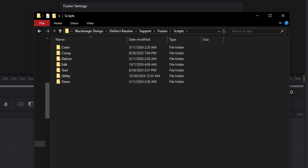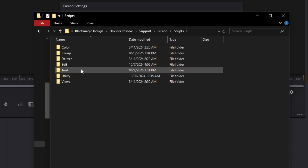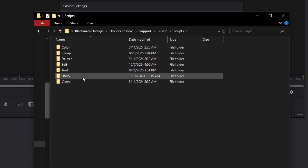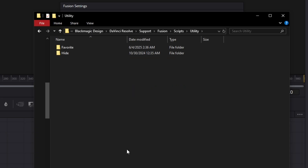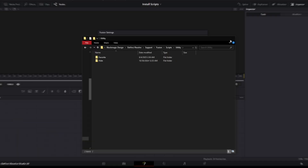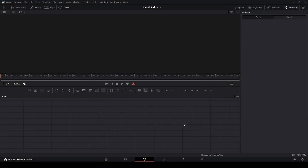If you want to use a script in the nodes panel of a tool — where you can right-click and select 'Script' — install it in the Tools folder. If you always want it at the top of your scripts list, install it into the Utility folder. Just open that up and drag your file from your desktop or another location into there and you're good to go.